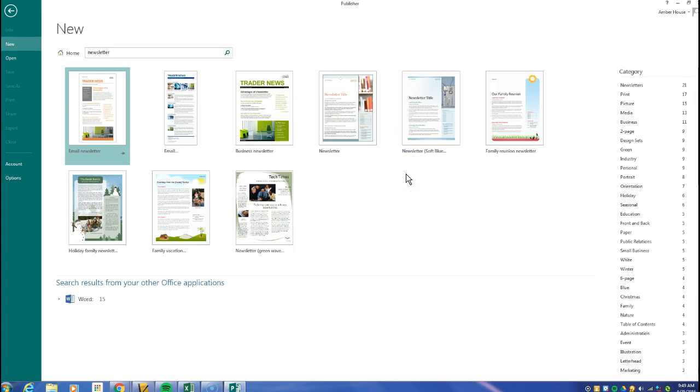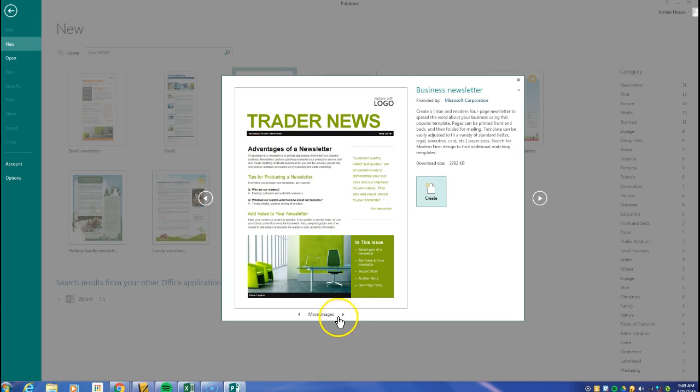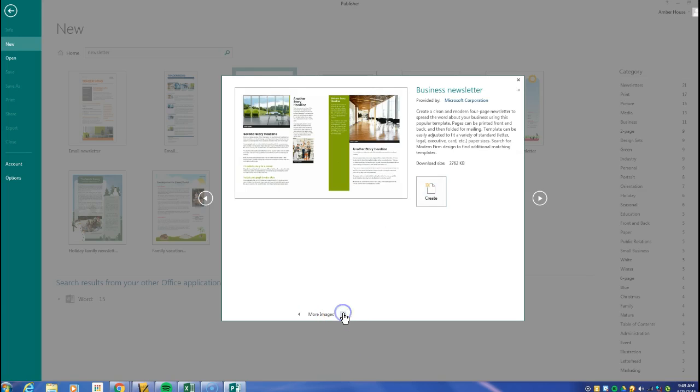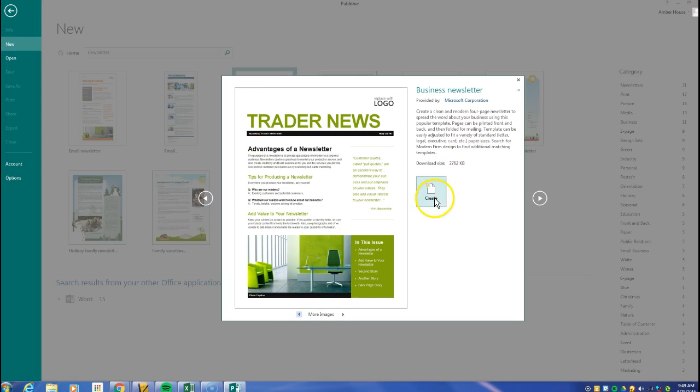So just choose one. I'm just going to choose, I think I'll just choose this one because I kind of like the green. You don't have to choose this one, but I'm just going to show you how to get started with it. So then you can look at it, it shows you a few more images so you kind of know what it looks like. So we're going to click on create.